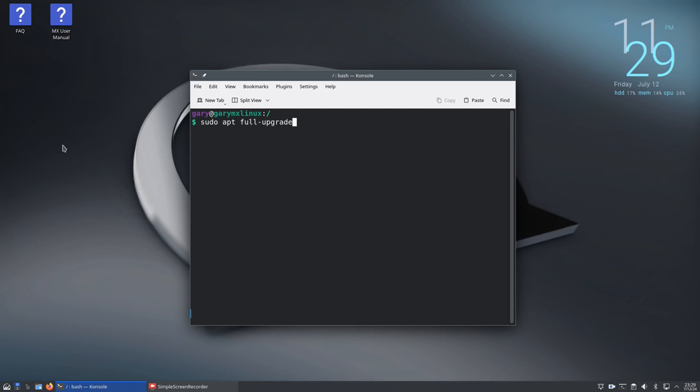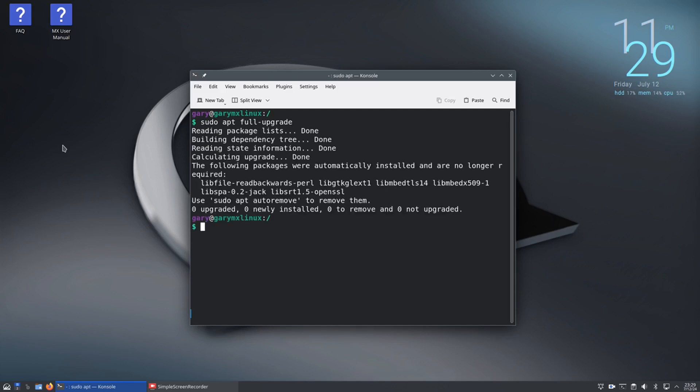So sudo apt update keeps your repositories up to date, sudo apt full-upgrade upgrades all your packages to the latest version in those repositories, and those are the two commands that you really need.